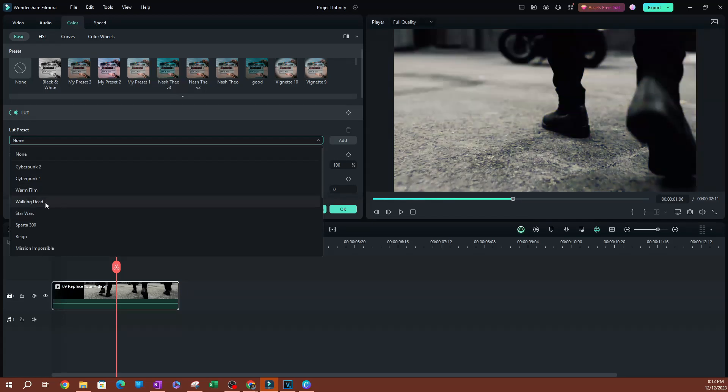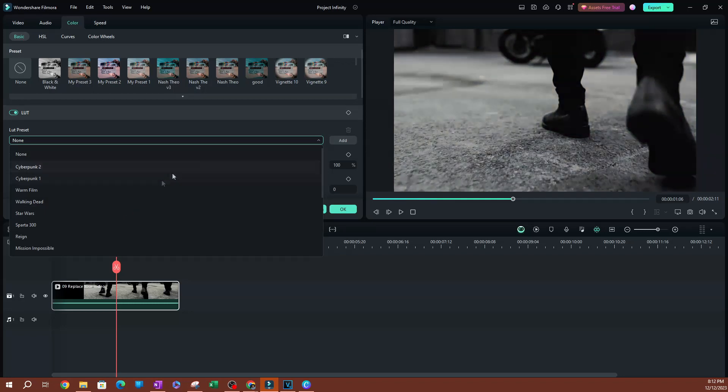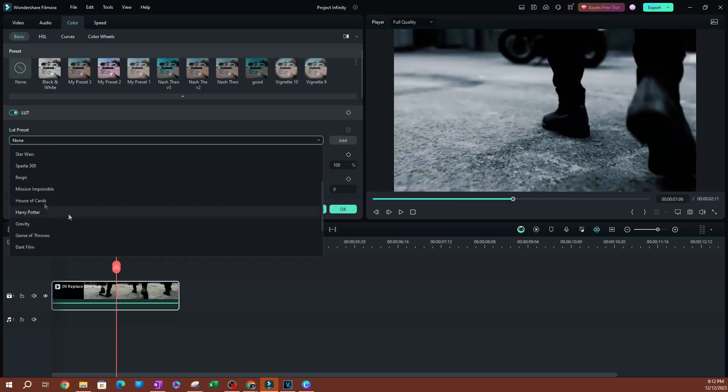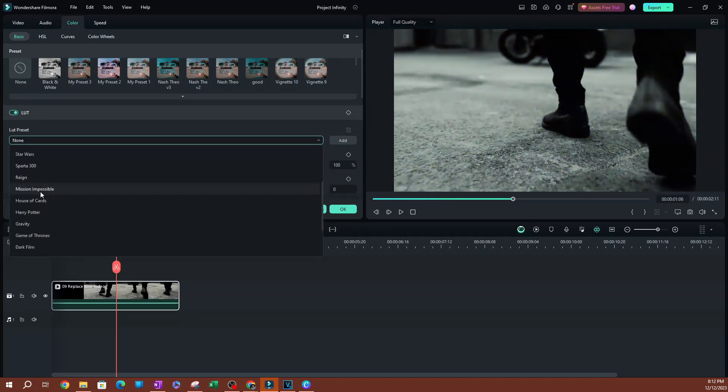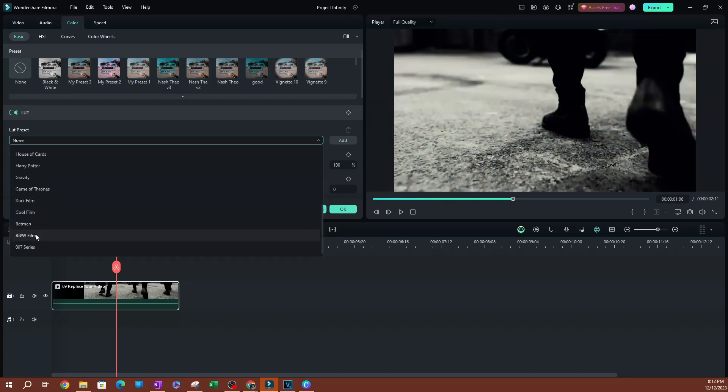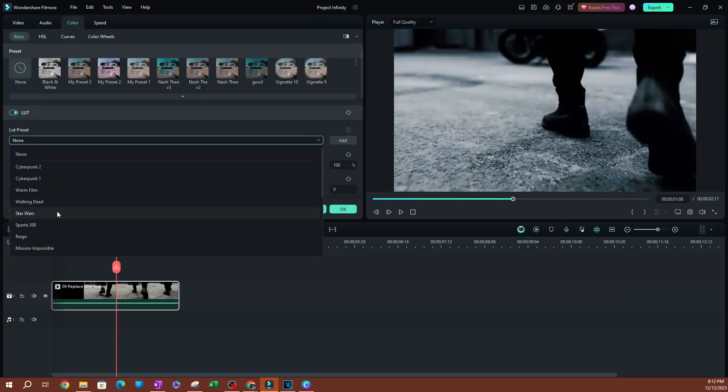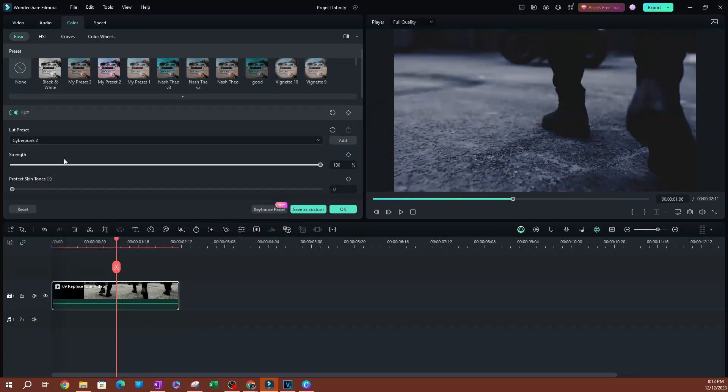You can see that we have warm film, Walking Dead, Star Wars. Obviously, I'm applying this to a black and white video, so you're not going to get the full effect. You also have Porter, Gravity, and it's just a lot of really cool filters you can use. I'm going to select Cyberpunk 2.